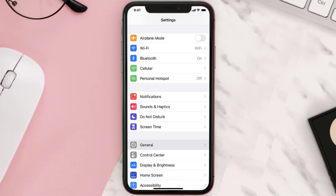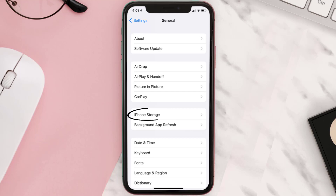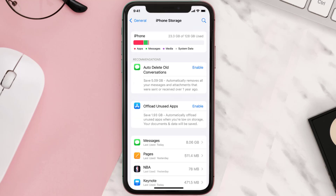Go to your device settings and then scroll all the way down to General and tap on it. Then tap on iPhone Storage. From here, search for the app and then tap on it.